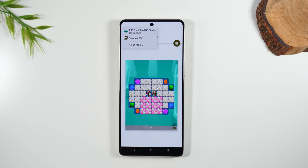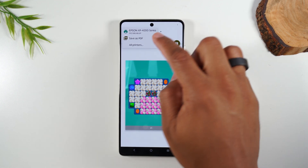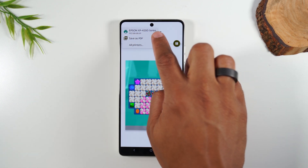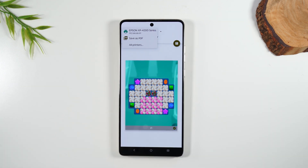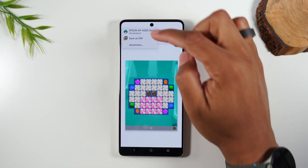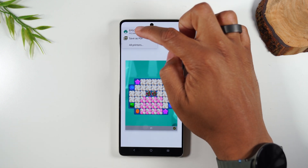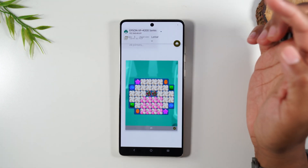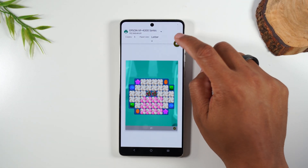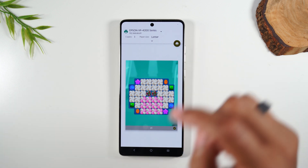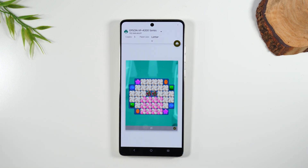Make sure your printer is turned on as well. I have an Epson XP-4200 series — it's a very simple printer, under a hundred dollars. I'll link it on screen in case you're looking for a printer. I'm going to tap on my Epson XP-4200 and tap on the print button, and that's going to send this right to my printer. That's how you print a picture from your phone to your printer — super easy.